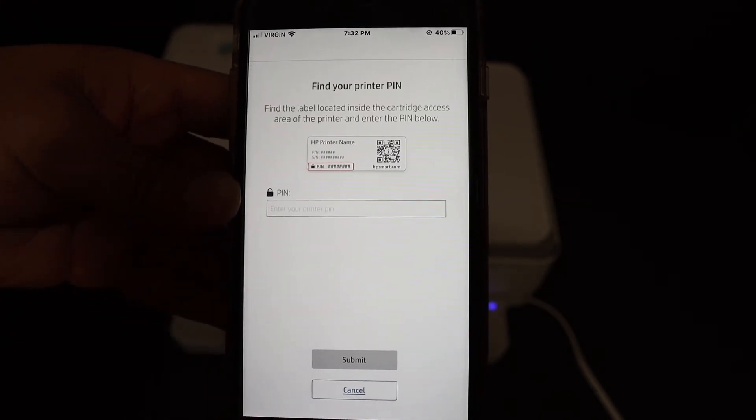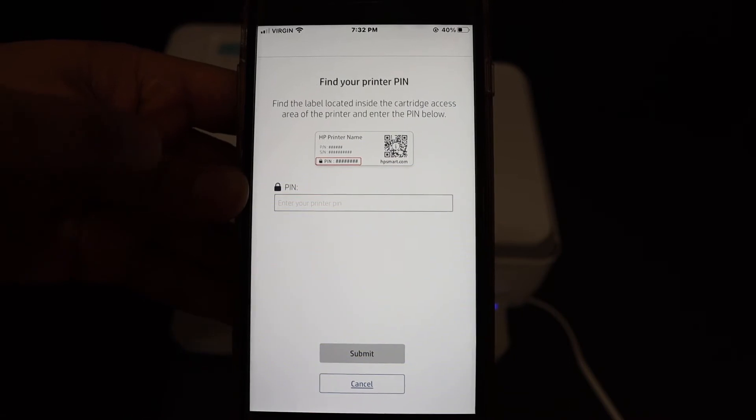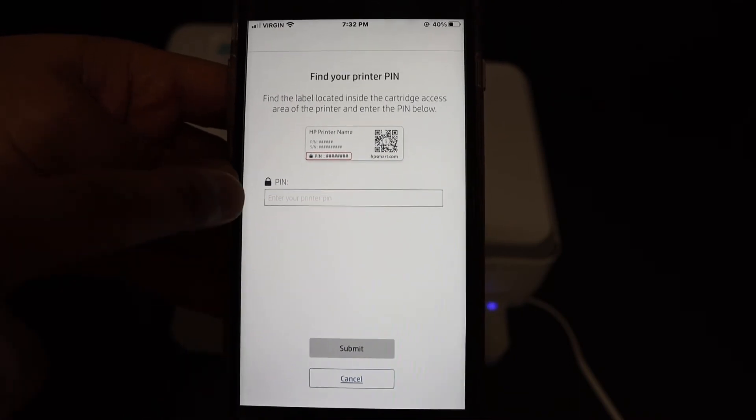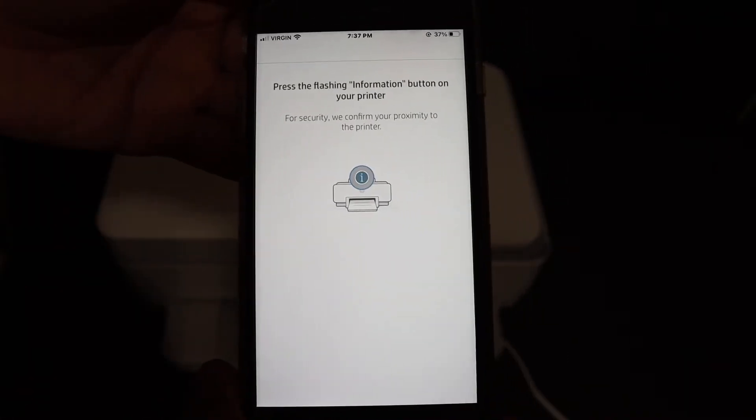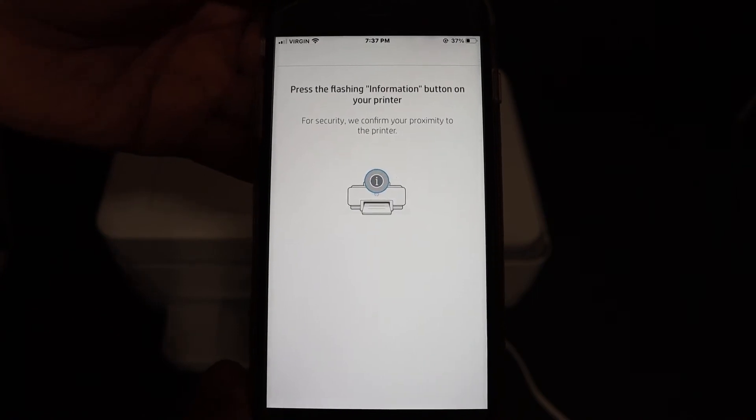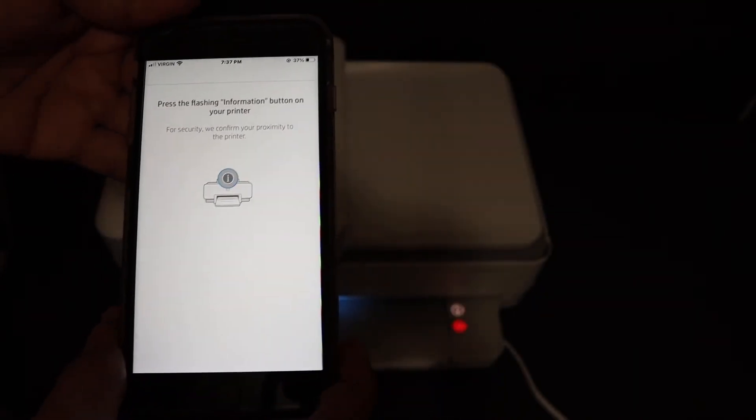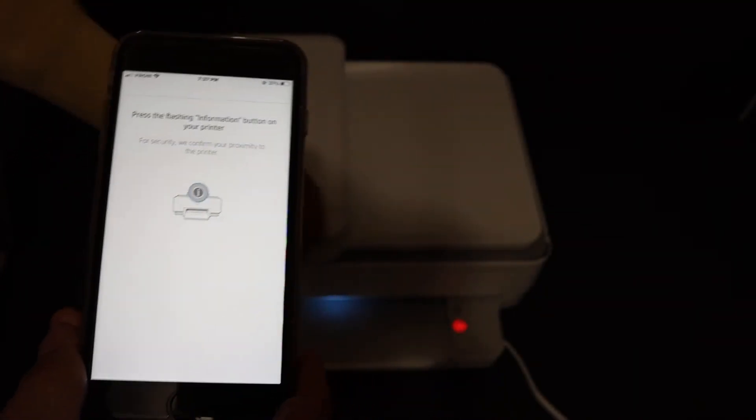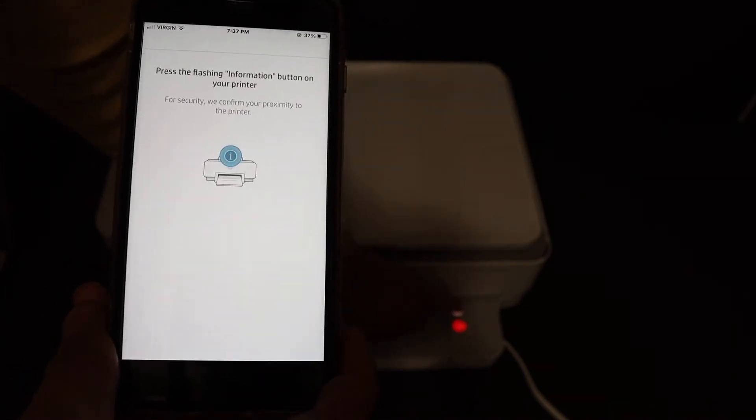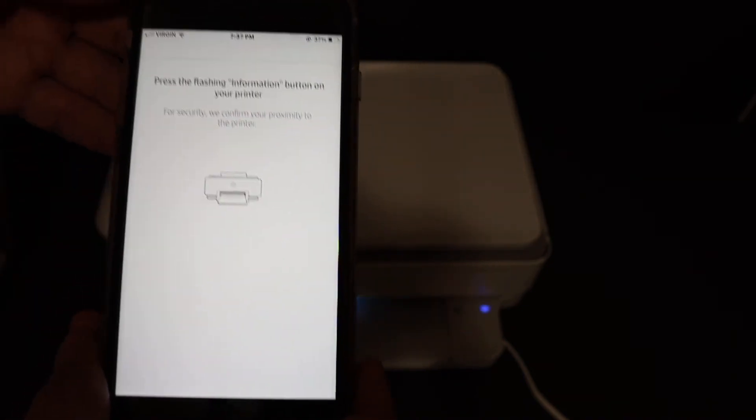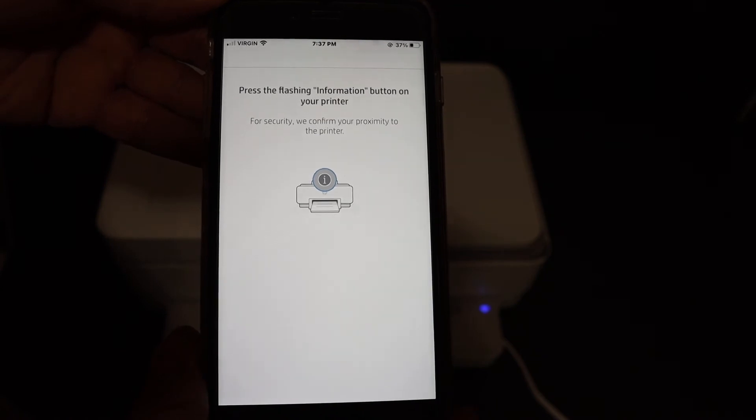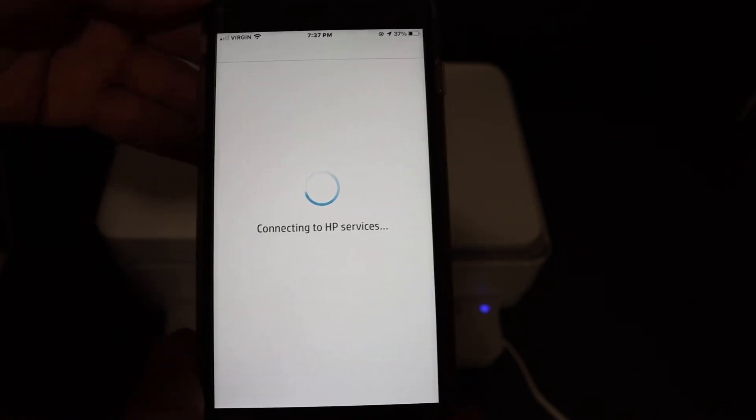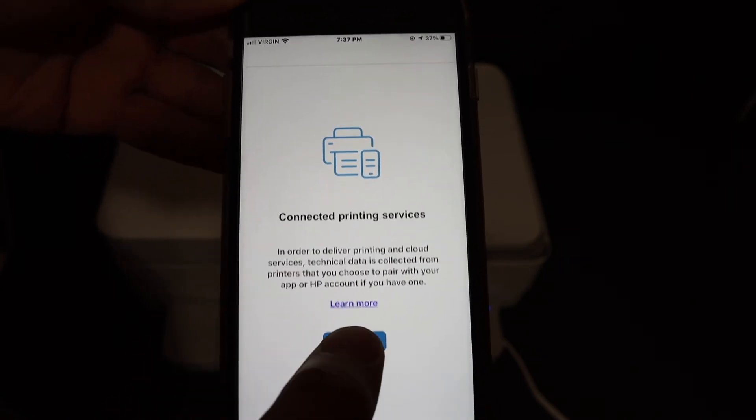On the next screen it says press the flashing information button on your printer. As you can see, that's the white light. Click it once. It's a touch button. Click on continue.